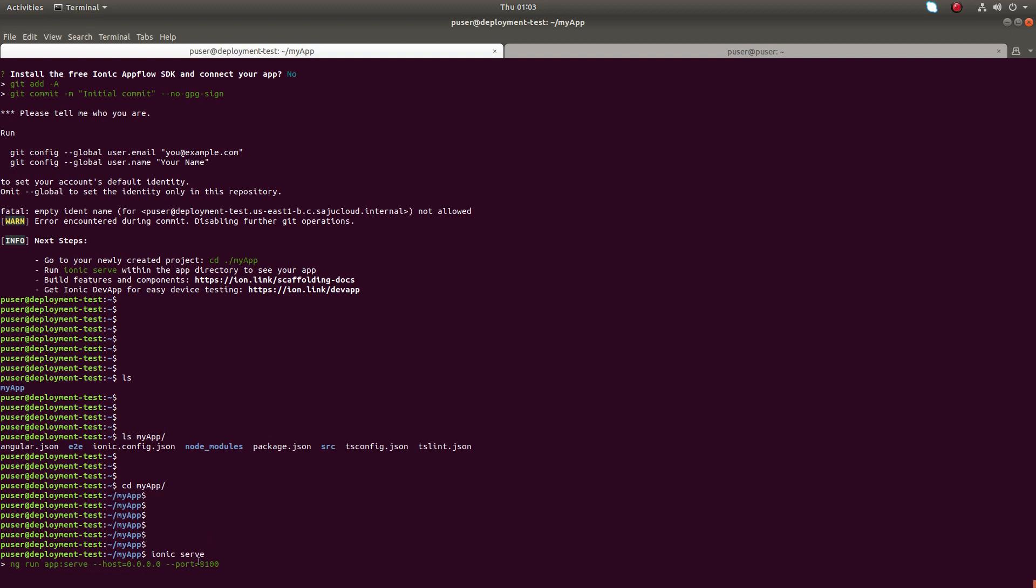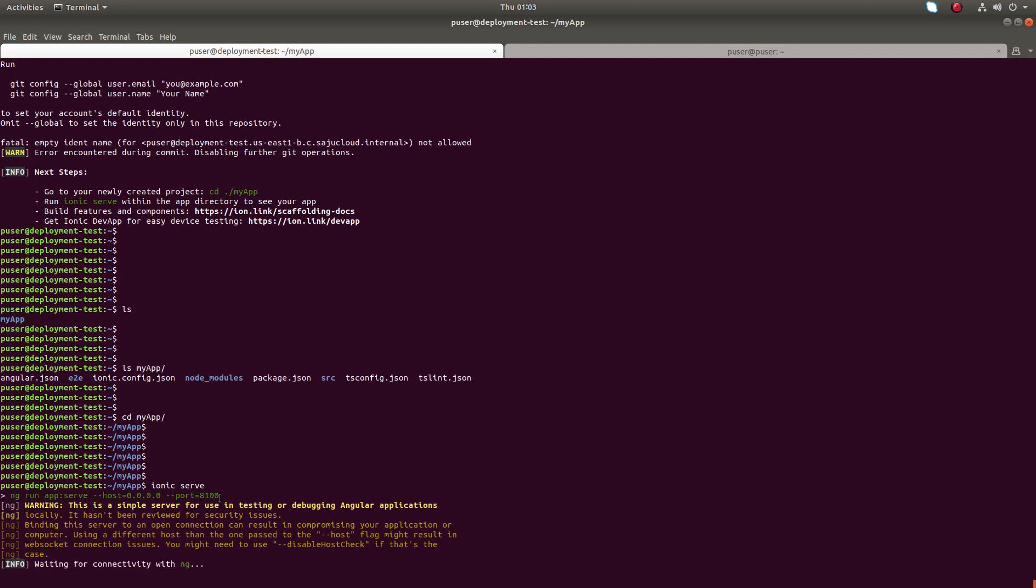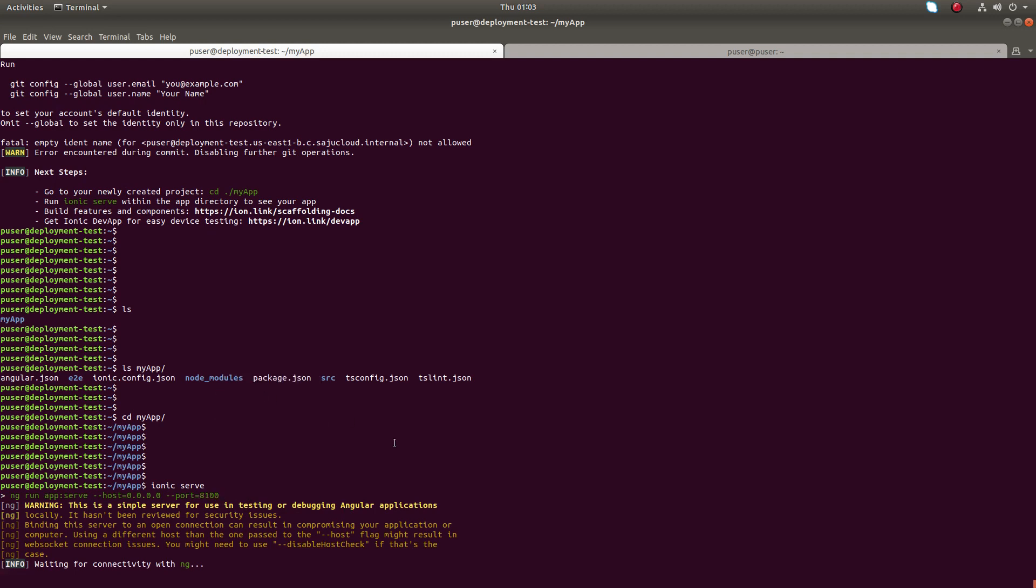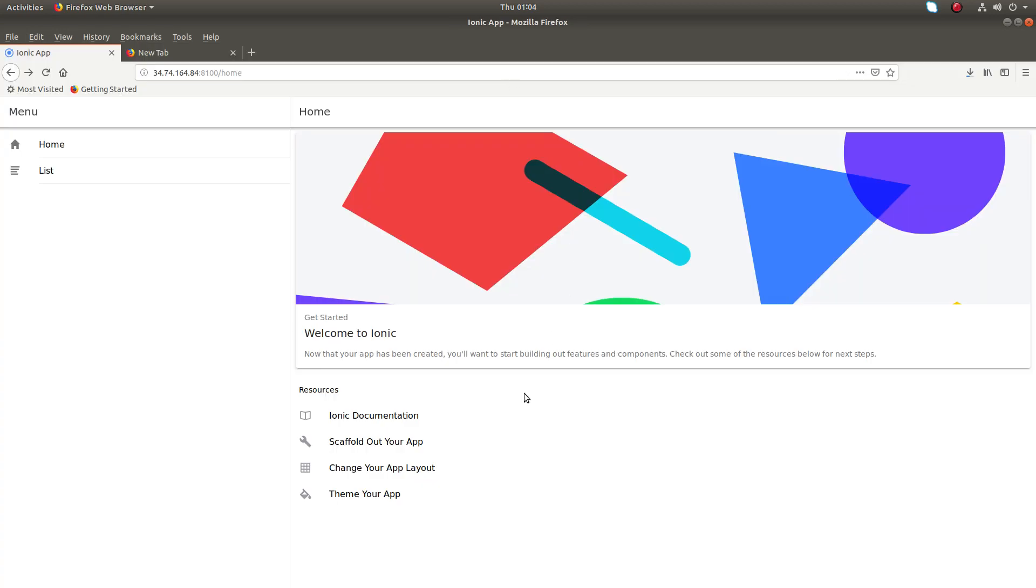Now it's listening on this port. Let me try to access this port. Our first app is ready. This is the sample app which I created, my app.